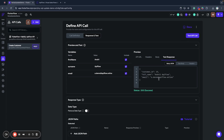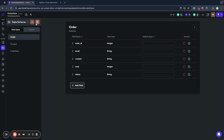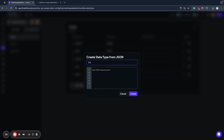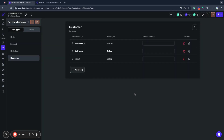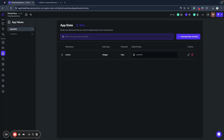Testing in Flutter Flow, we can see it created a new customer in the database and returned the data. We can create a 'customer' data type from this response as well.